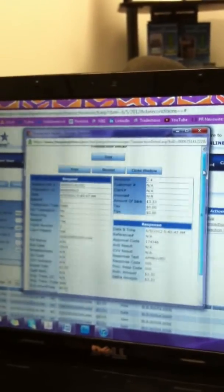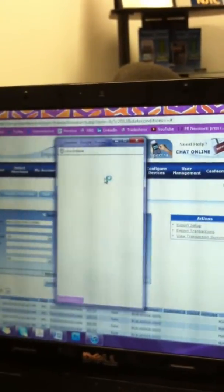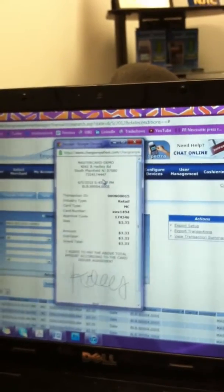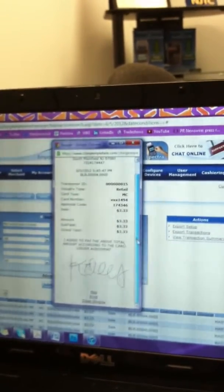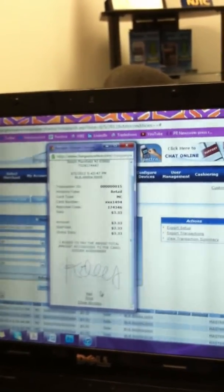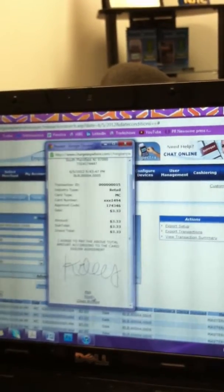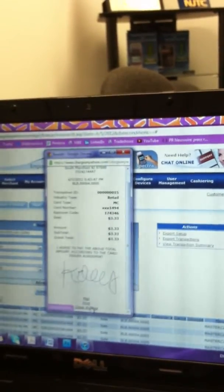You can view the actual receipt by clicking on your Transaction Detail and clicking on Receipt. You will see the signature in real time as well as the option to again email it, print it, or close the window.